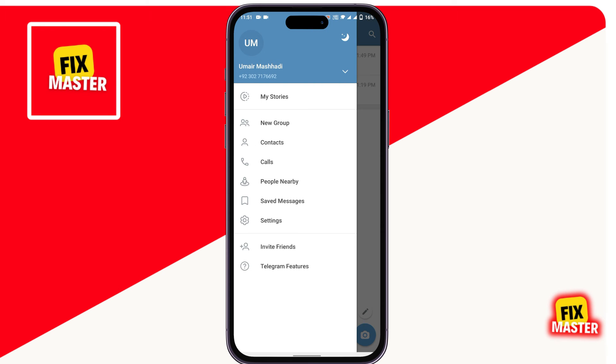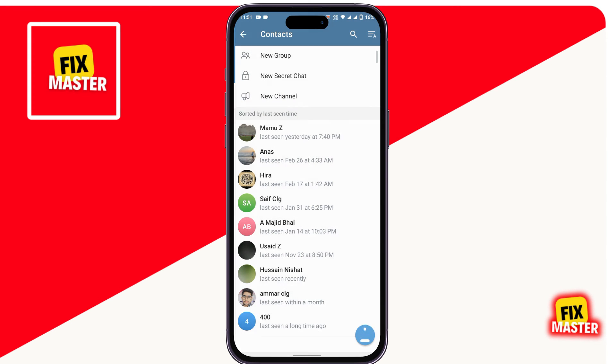After that, click on Contacts. You can see your contacts are starting to import in Telegram.